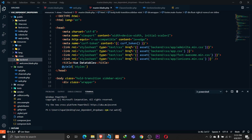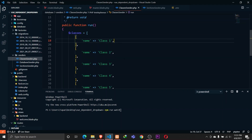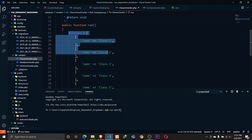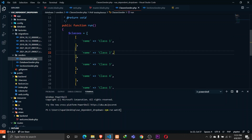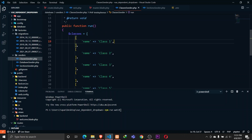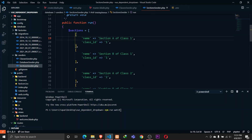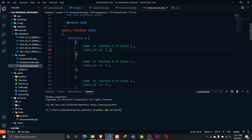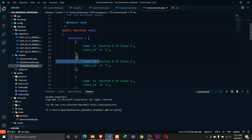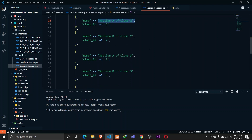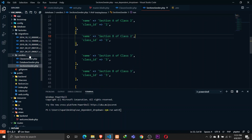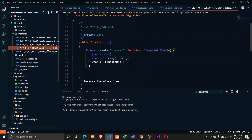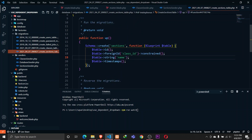Let's talk about the quick setup here. I have defined two seeders - one for the class seeder, with classes 1, 2, 3, 4 and 5, and a section seeder. Each class has two sections - section A and section B. I have already defined the database with a few fields in the classes and sections table. The class has a field called name, and sections has fields called class_id and name.